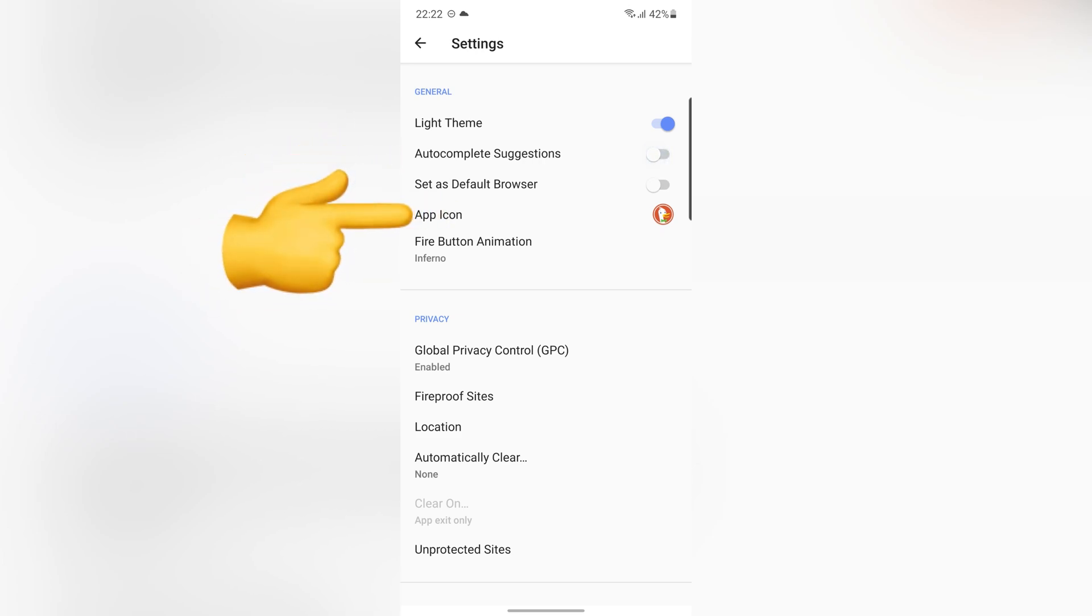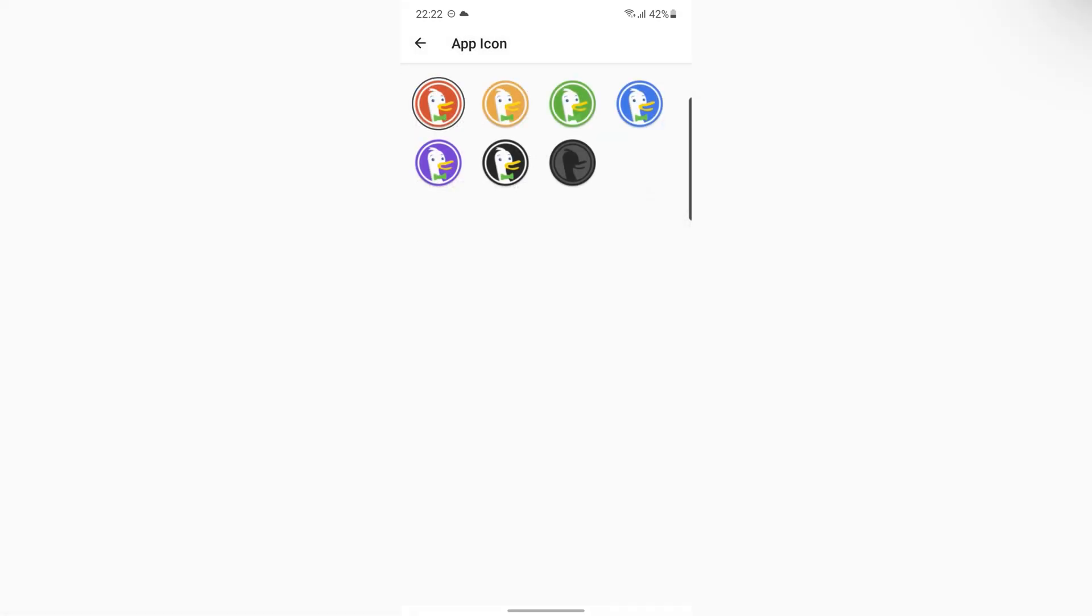Here, you can change the app icon. Let's go back.